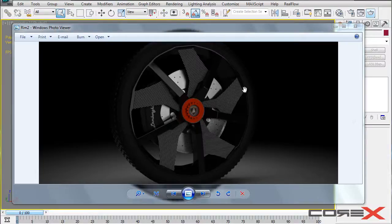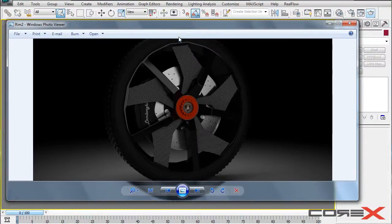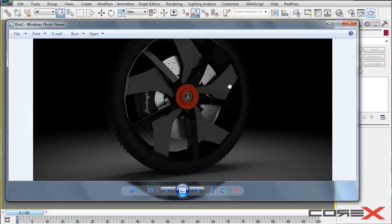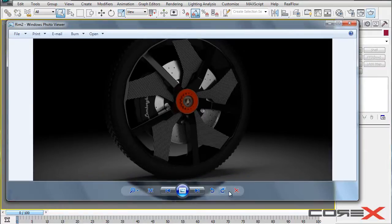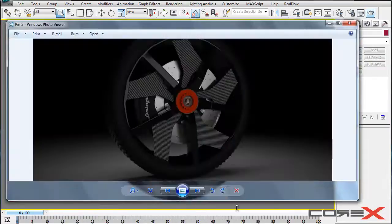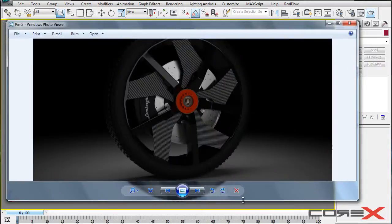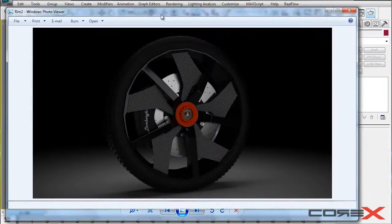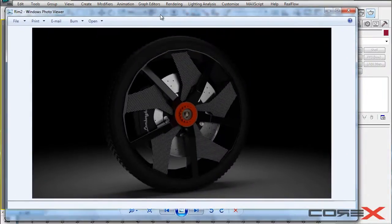So right in front of you you have an example of the carbon fiber material. This is rendered in V-Ray and not Mental Ray. But you can pretty much get the same results using Mental Ray because basic stuff is the same.